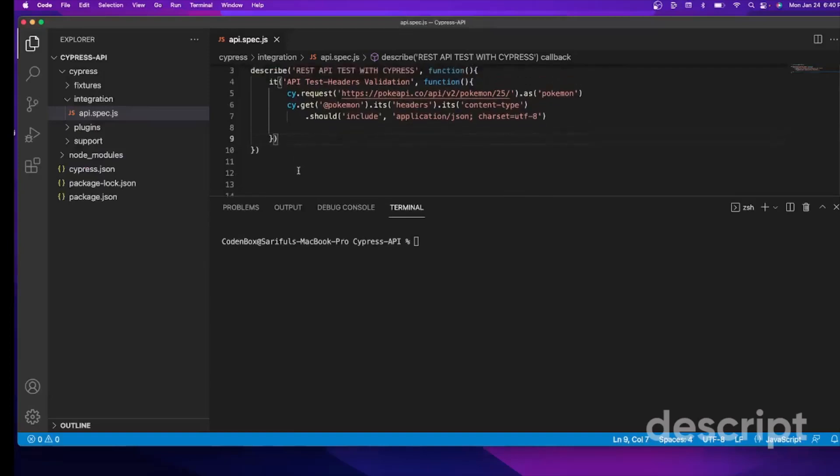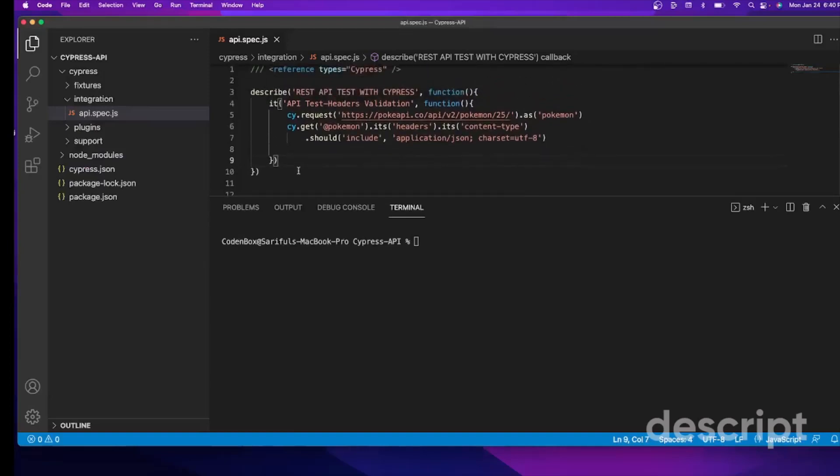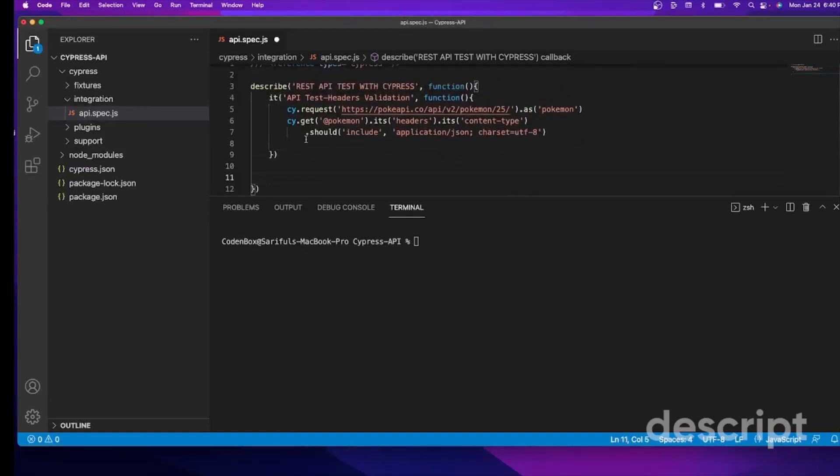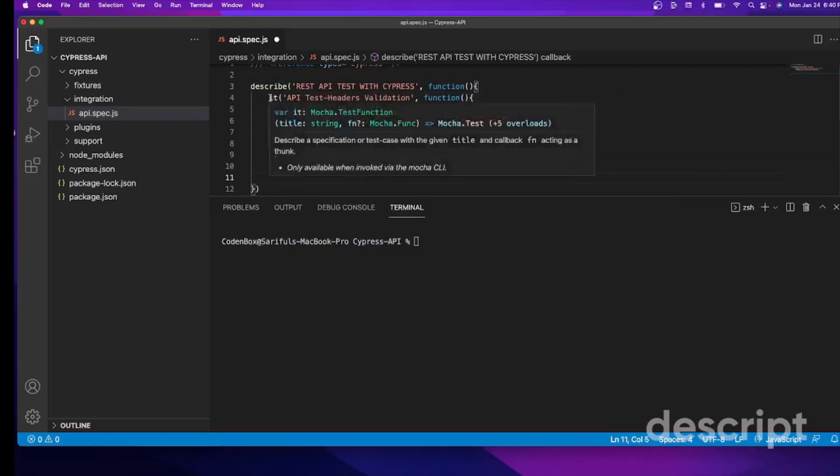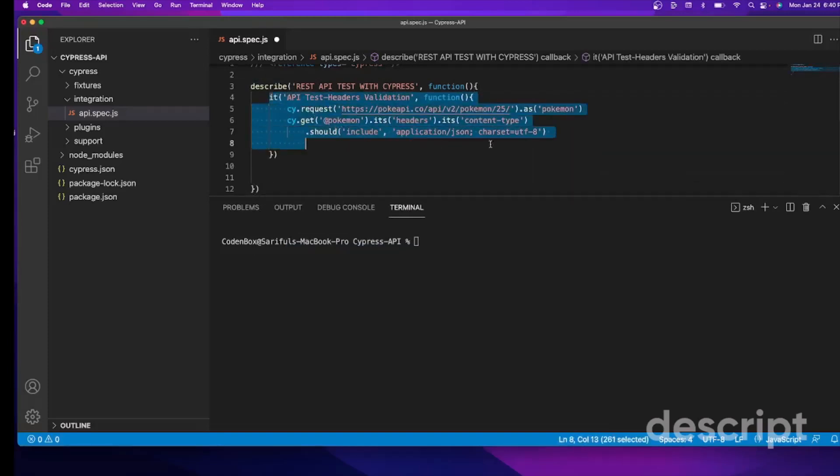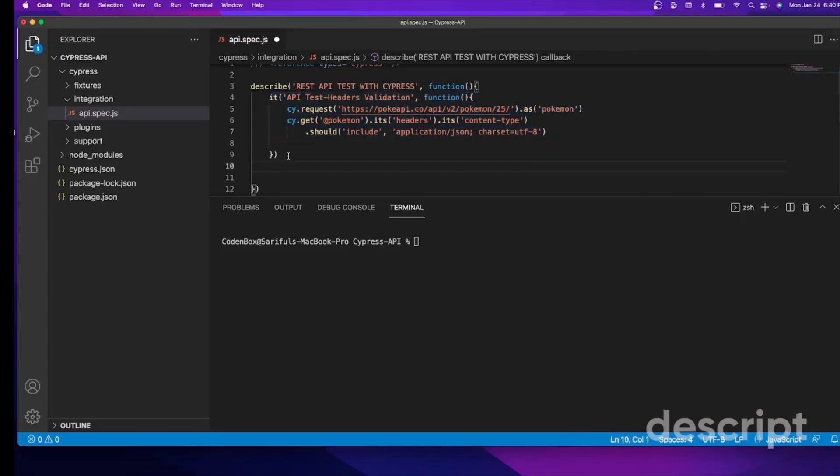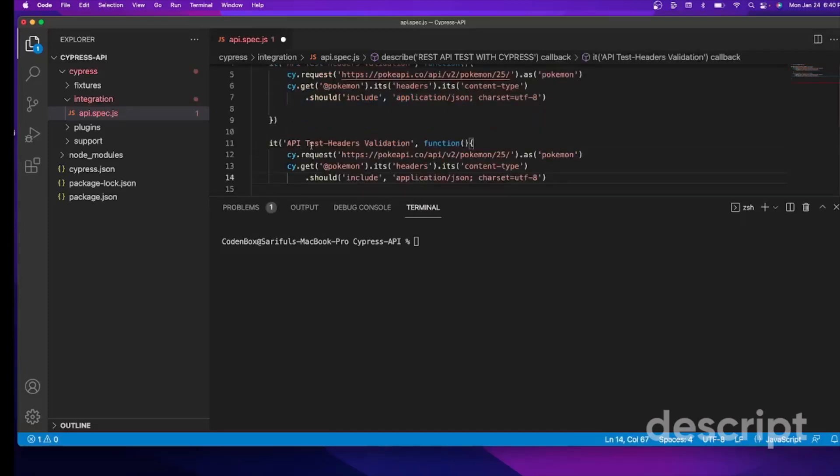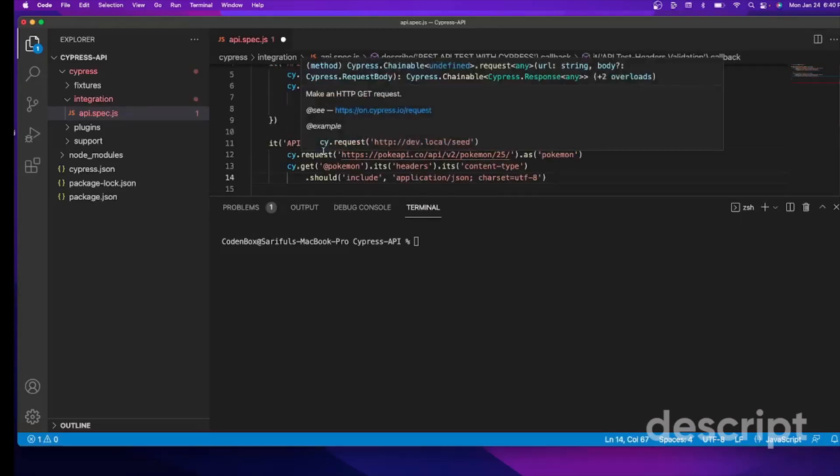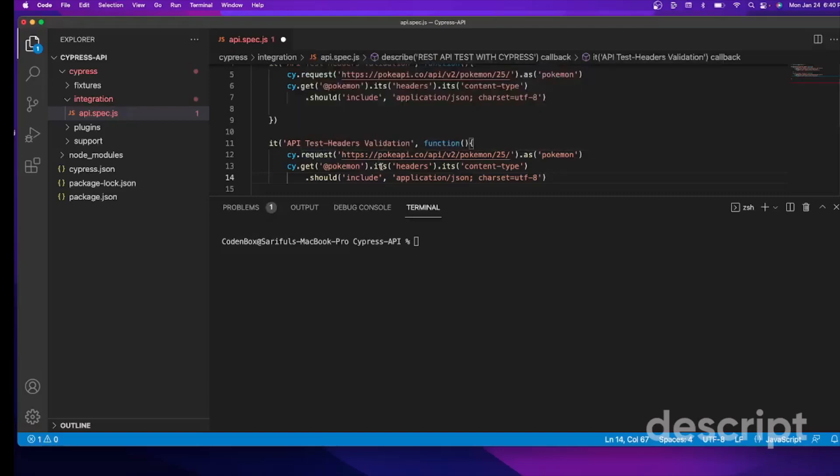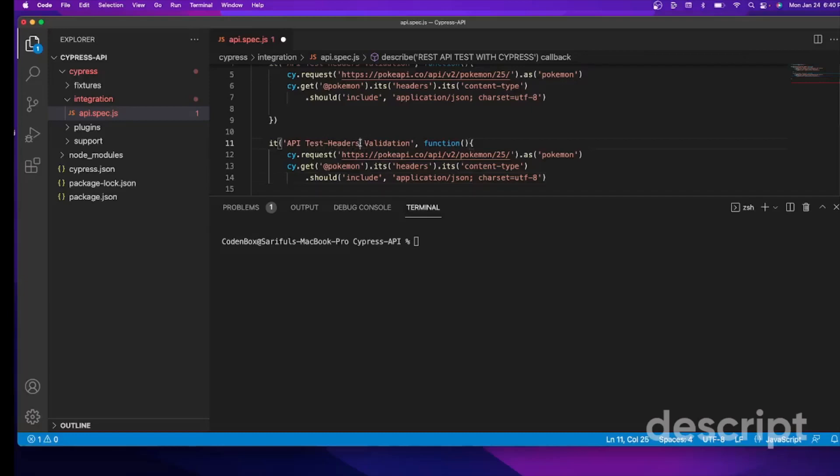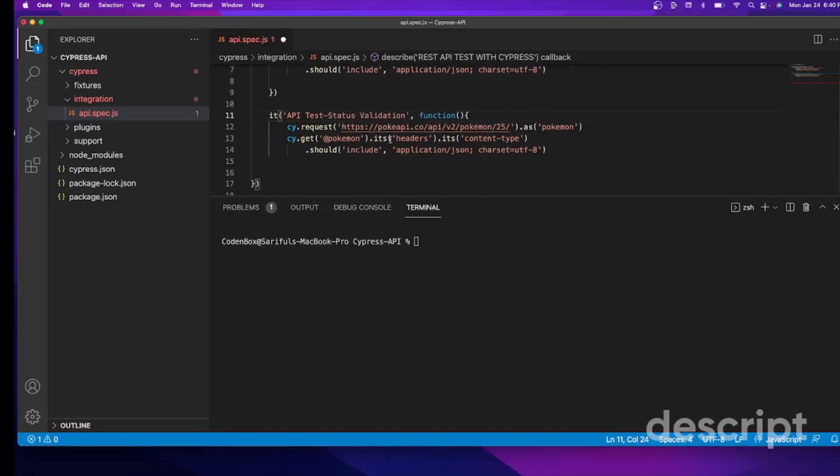So here we're going to create another it block. It's easy. I can just copy our old code and here let's create another it block. Just change it over here. So this block would be API status validation. So our API endpoint is the same as it is.